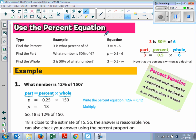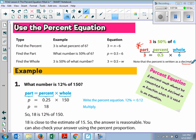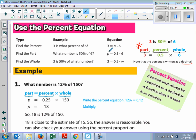Now we're going to use the percent equation. This is the percent equation: part equals percent times whole, where the percent has to be written as a decimal before it goes into the equation. Now look at these 'what number is' questions. Here we have '3 is what percent of 6?' — 3 is, what percent is my unknown variable, of times 6. Does everybody see how it matches up? Same thing with this one: 'What number is 50%?' — you change that to a decimal and put it into the equation. 'Of' of course means times 6.